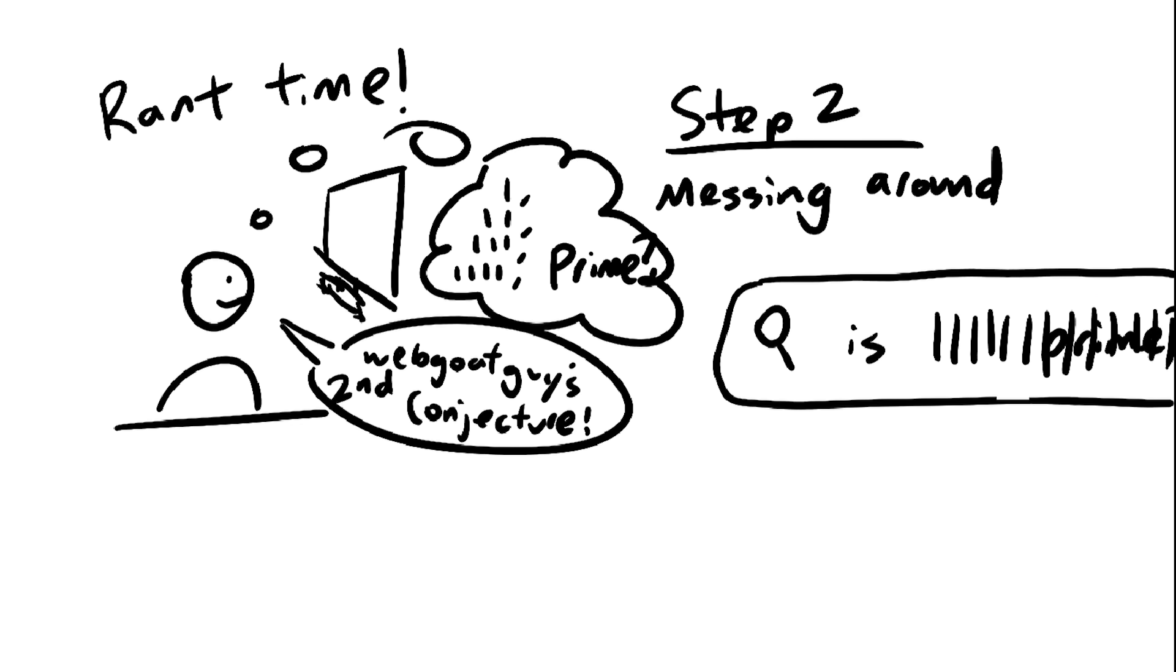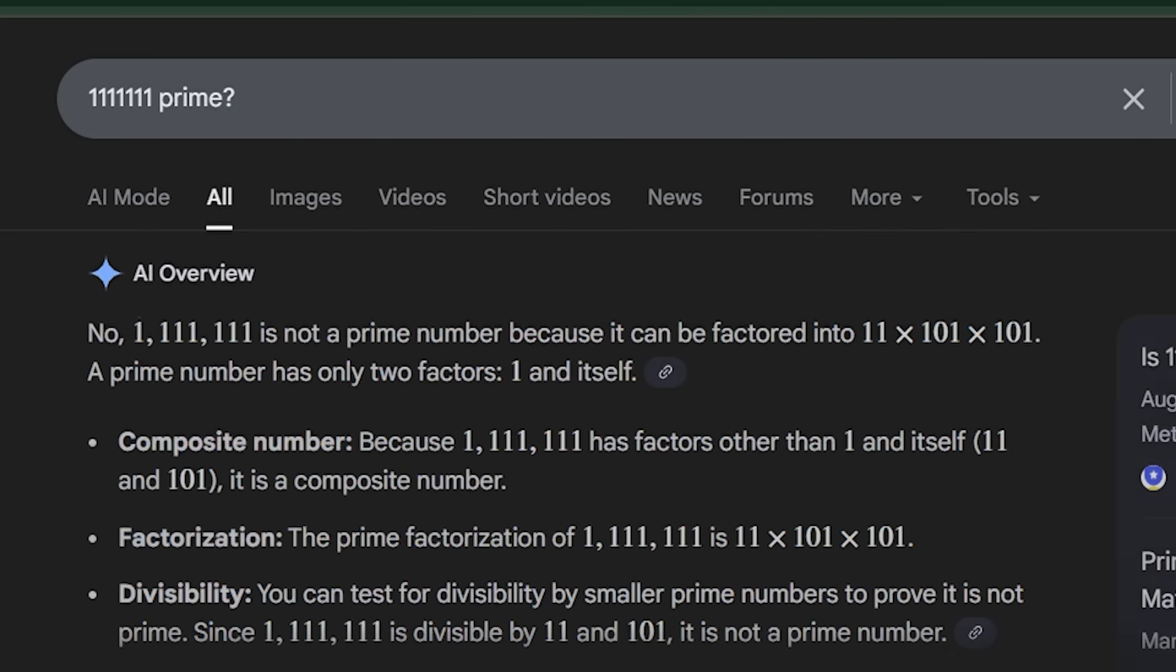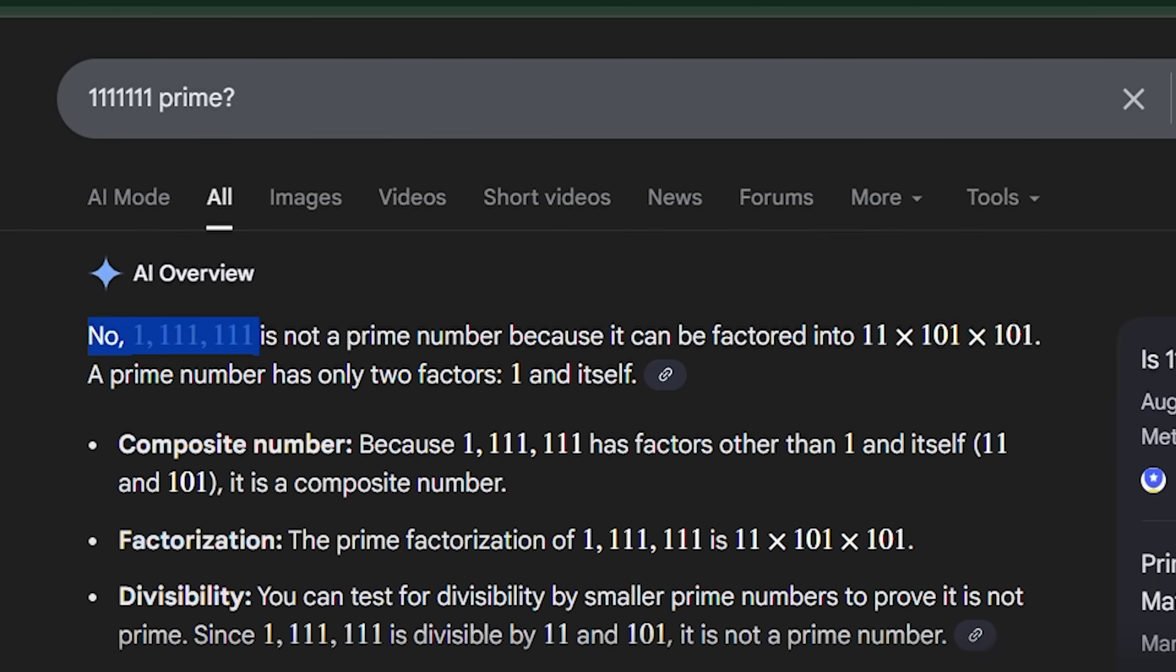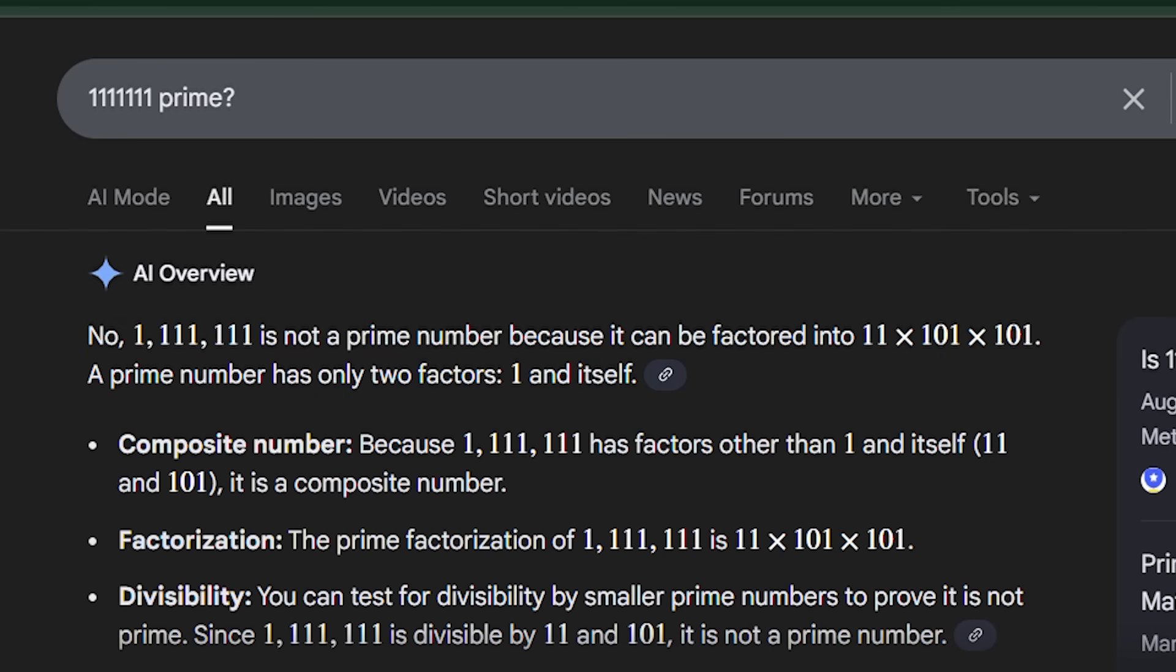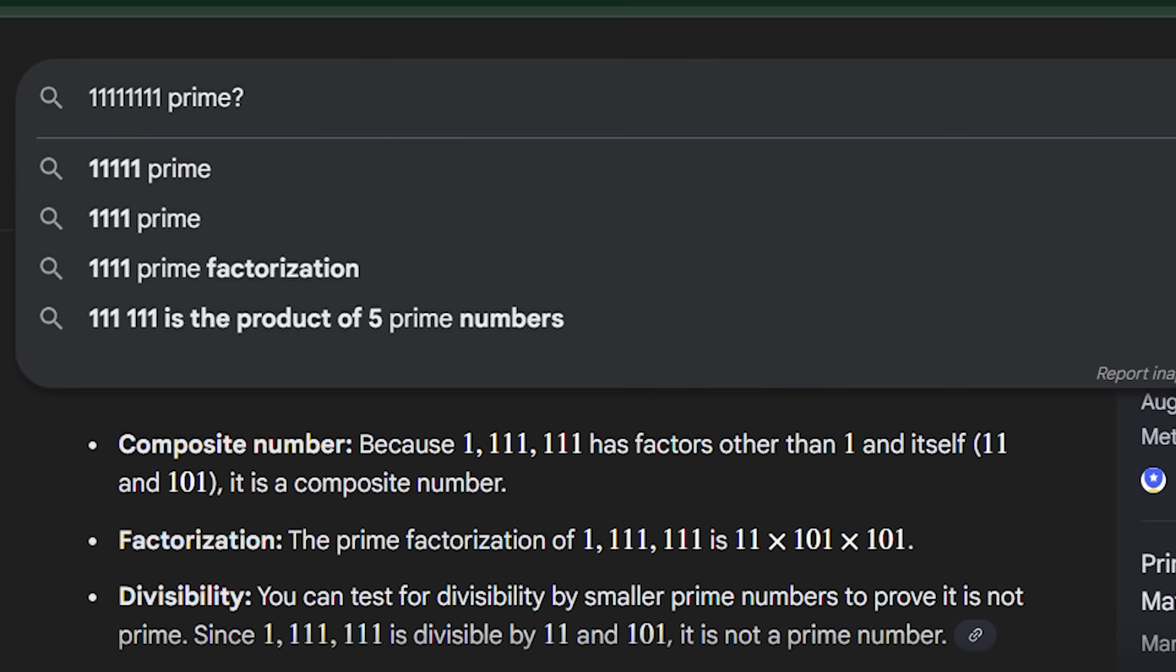And then I got to 1111111, seven ones, and immediately the first thing I see is, no, it's not prime. The number is equal to 11 times 101 times 101. And I was kind of on autopilot at the time, so I just kept going, trying to find a pattern.